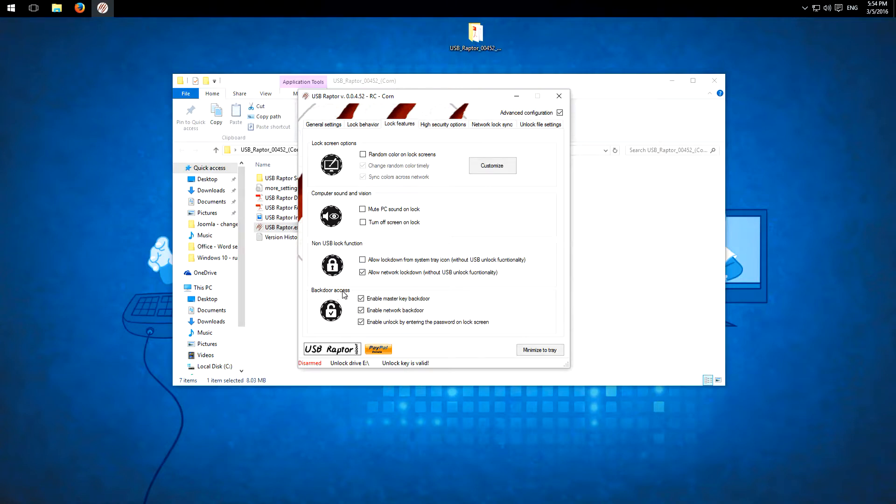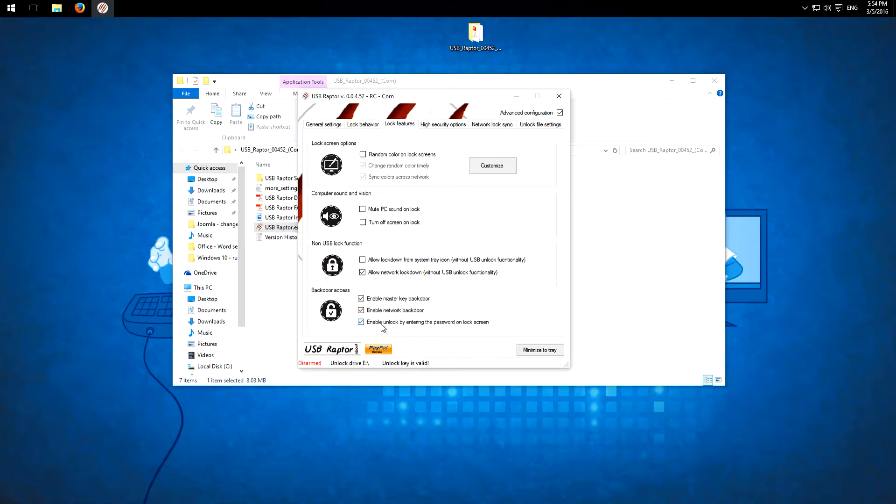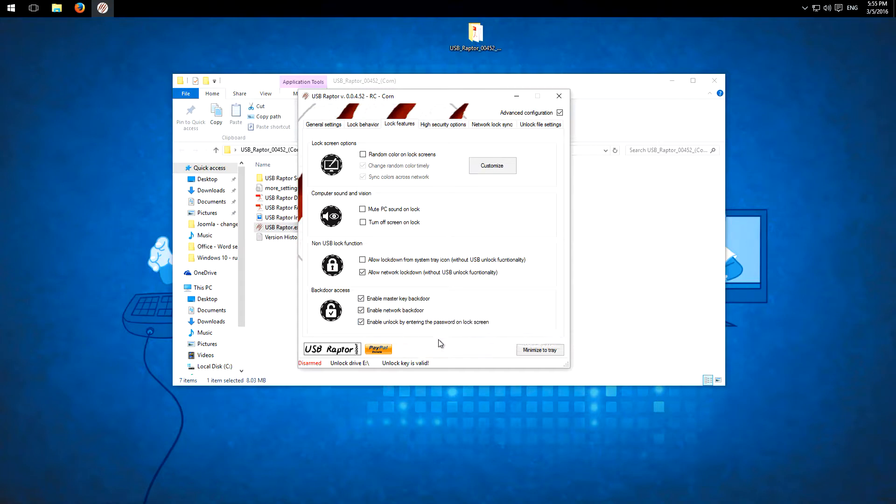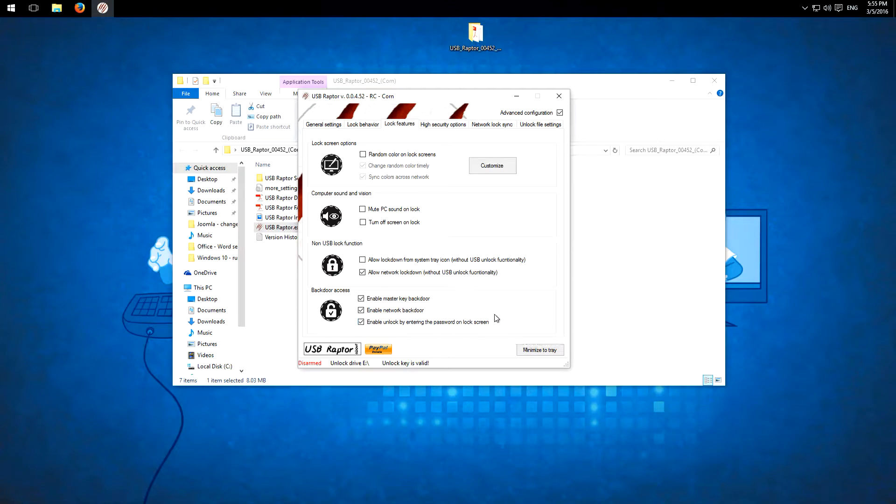Here we have the backdoor access but the master key backdoor is only available in the paid version. And here you can use by entering a password. If you lose your USB stick then you can just hover over this and read the tip because then you have to just double click on the lock screen and then you can insert your password.